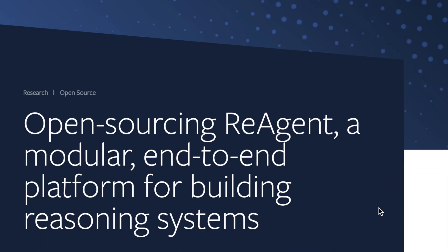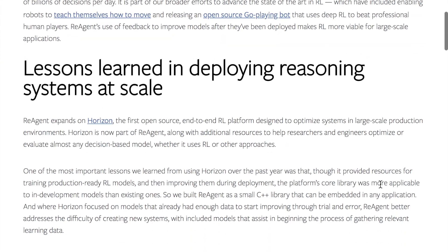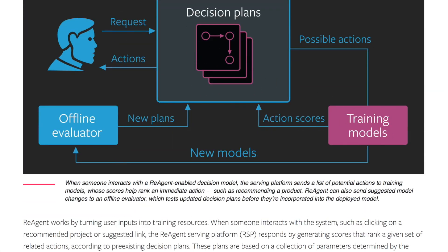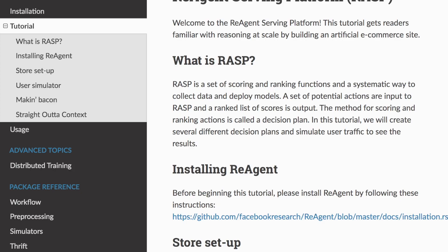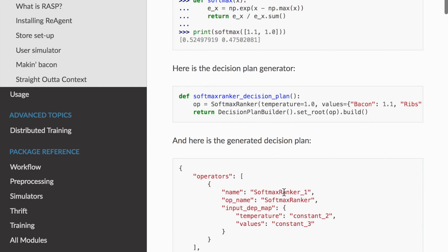Facebook's AI blog is also announcing the open sourcing of ReAgent, a modular end-to-end platform for building reasoning systems. It's a reinforcement learning platform developed mostly for contextual bandits — for example, A/B testing a website landing page, showing different designs to different users, and using this as a bandit problem. The ReAgent platform is a system for the deployment and training of these kinds of systems, and you can go to their documentation page to install it and see a basic getting-started example.